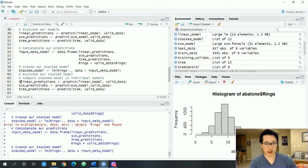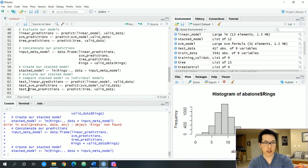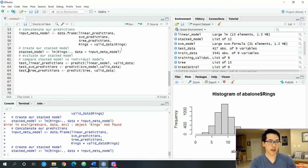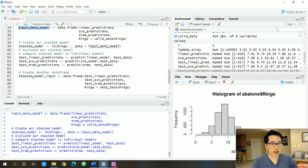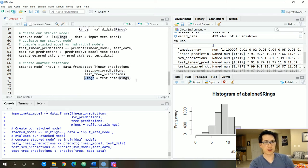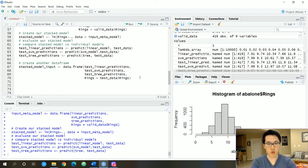Once we create our stack model, we do the same process to tune it — the individual base models come into play again. We are going to predict the output for our stack model using the test data as input. We create a stacked model input by concatenating all our base model predictions together and incorporating the dependent variable. Based on this input, we generate our stacked predictions.